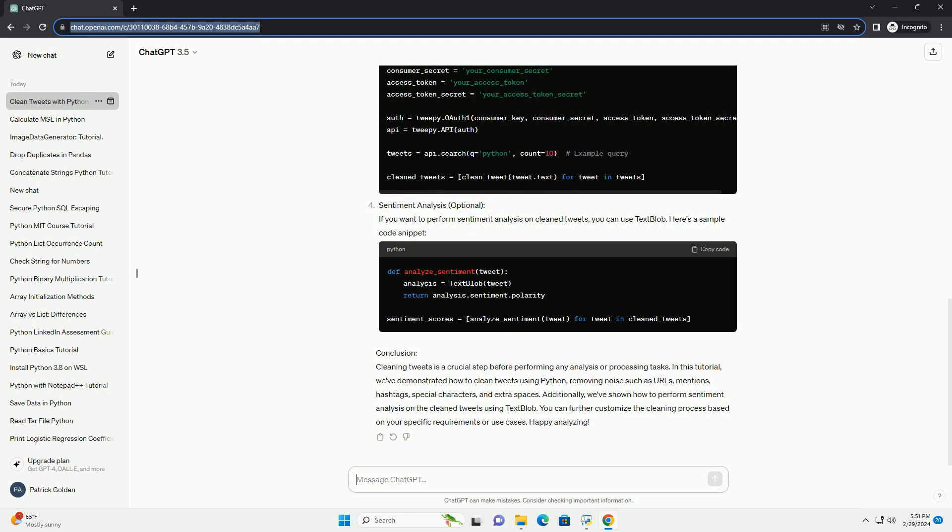Conclusion: Cleaning tweets is a crucial step before performing any analysis or processing tasks. In this tutorial, we've demonstrated how to clean tweets using Python, removing noise such as URLs, mentions, hashtags, special characters, and extra spaces. Additionally, we've shown how to perform sentiment analysis on the clean tweets using TextBlob. You can further customize the cleaning process based on your specific requirements or use cases. Happy analyzing!